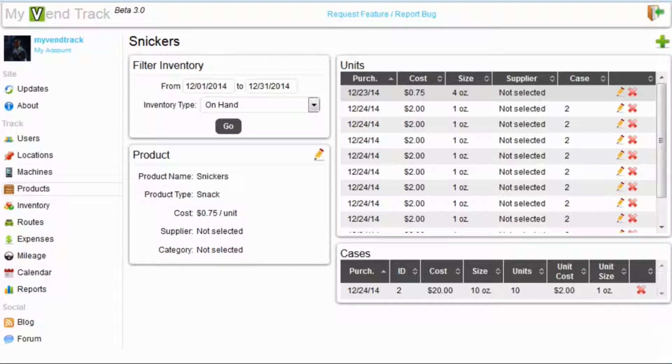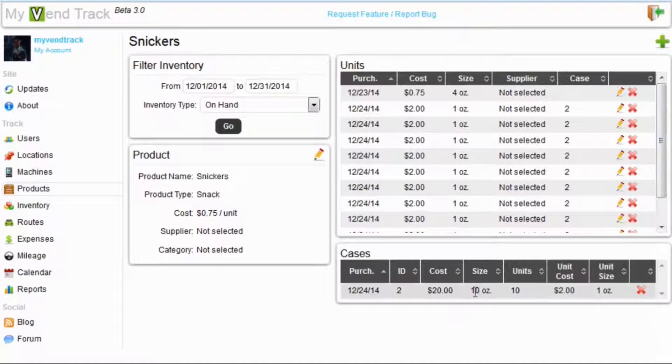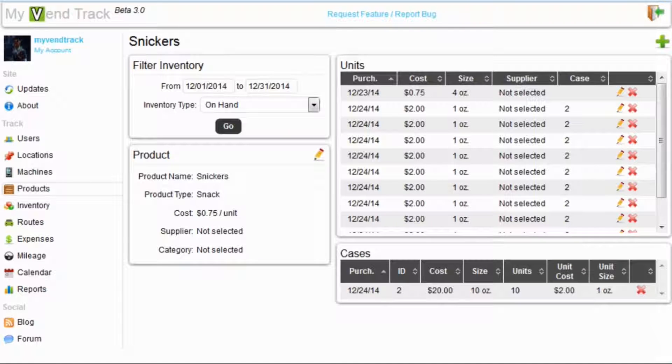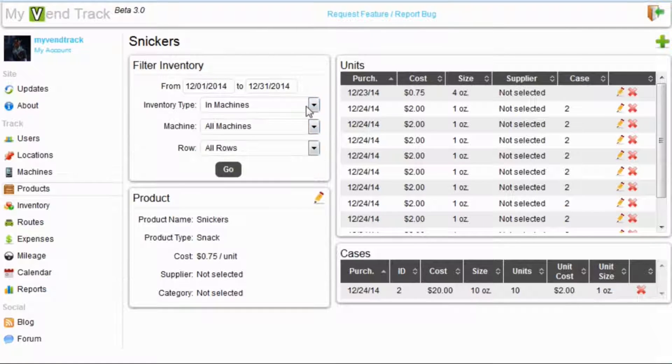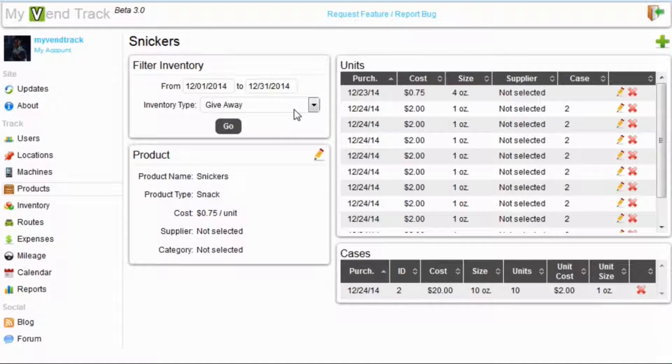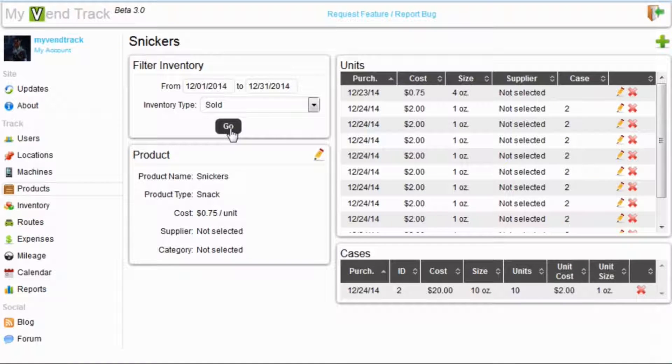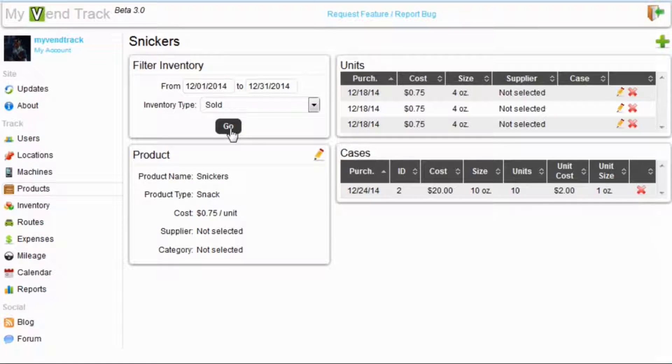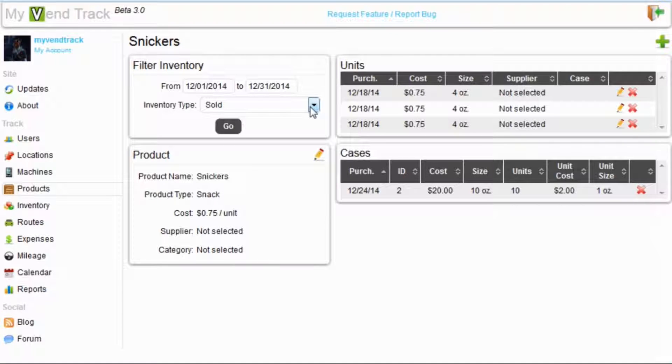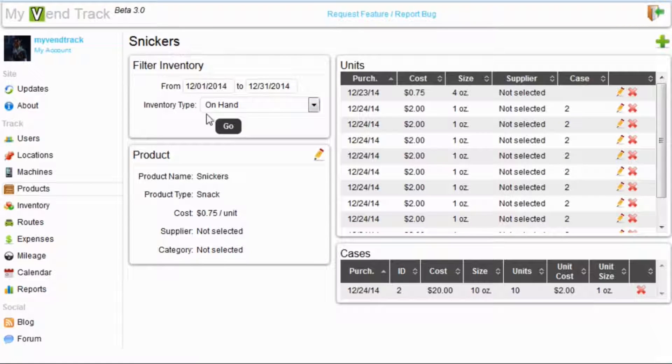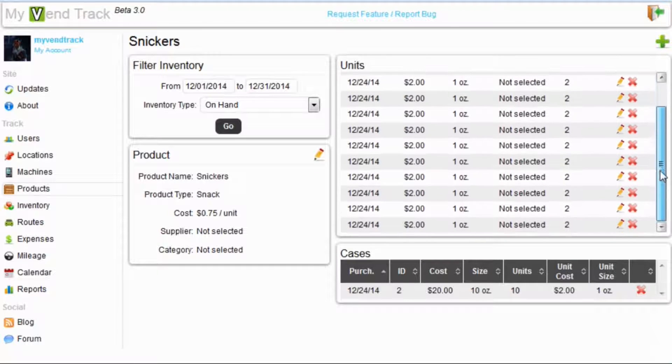This tab up here shows each Snickers bar listed out by unit. Down here we can see the cases of Snickers we have purchased. We are currently viewing on-hand inventory. Now all the inventory types are selectable up here so we can check out how much we have in machines, how much we have expired, how much we have given away, and how much we have sold.